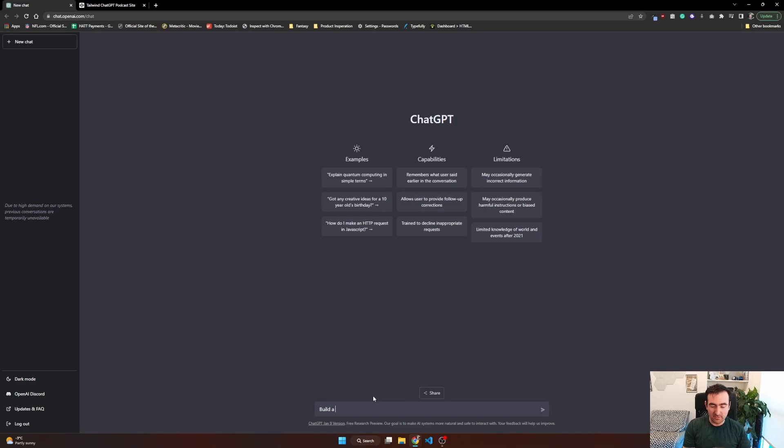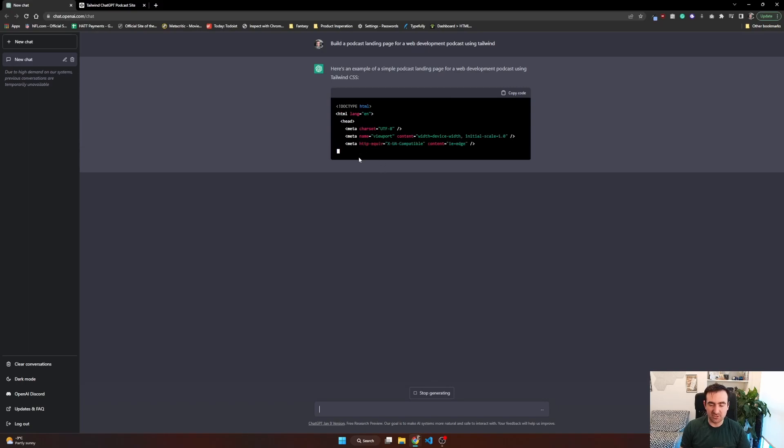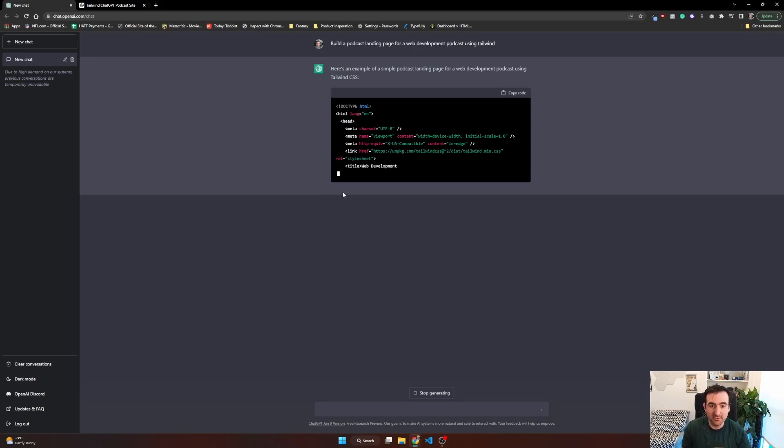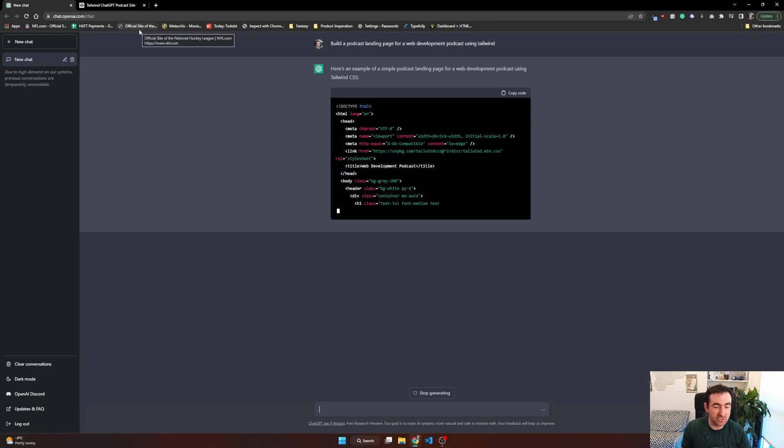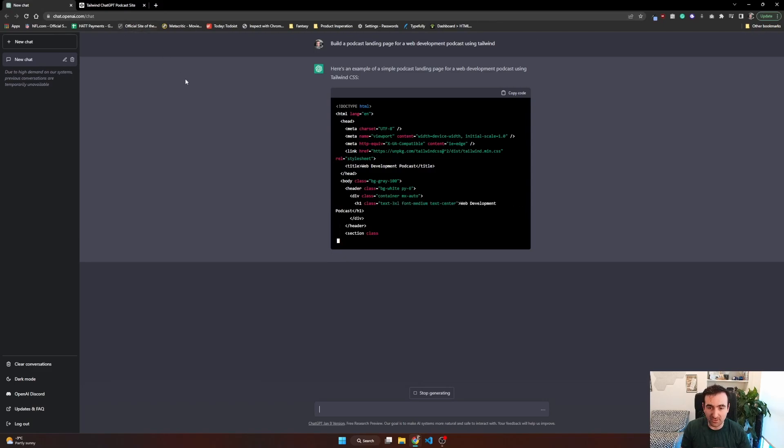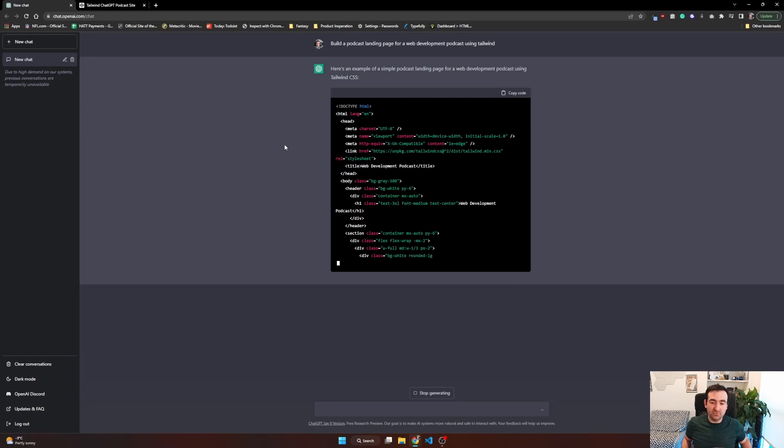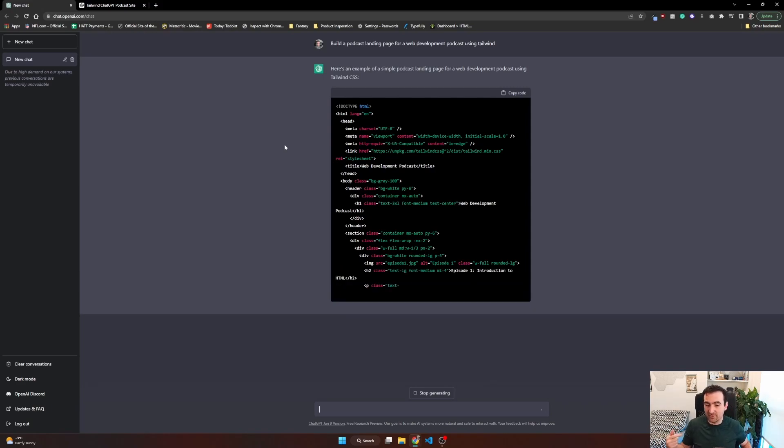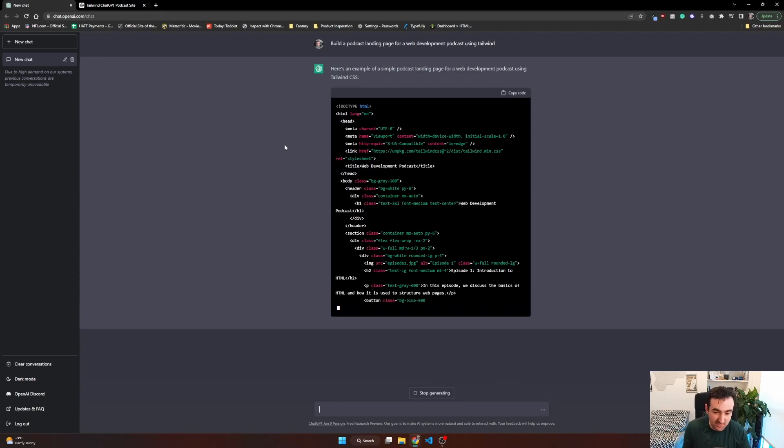Build a podcast landing page for a web development podcast using Tailwind. So while it's building this, we're just going to kind of take a look at what it's building. You can see it's building the HTML structure. The reason we're using Tailwind is so that I only have to copy-paste one thing, which will be the Tailwind package. We'll be using CodePen to import Tailwind and all of its functionality. We're going to see how well it can build a website from just a simple prompt, and we are going to be prompting it multiple times to maybe get a couple of different variations, maybe some edits and stuff like that.